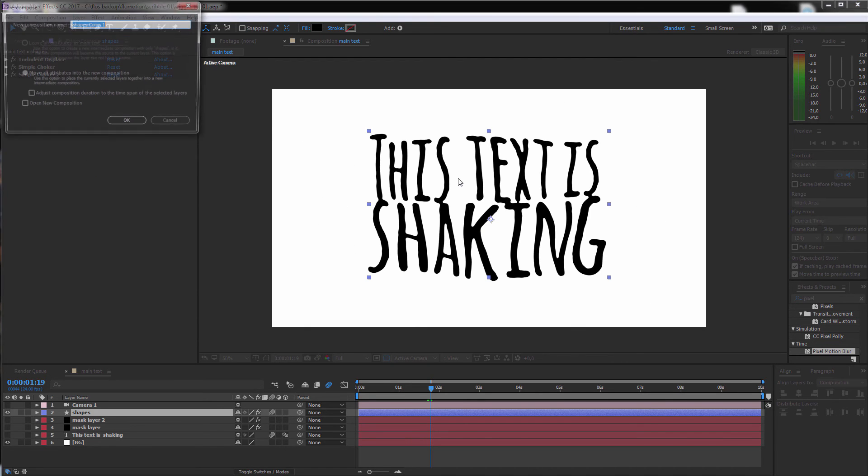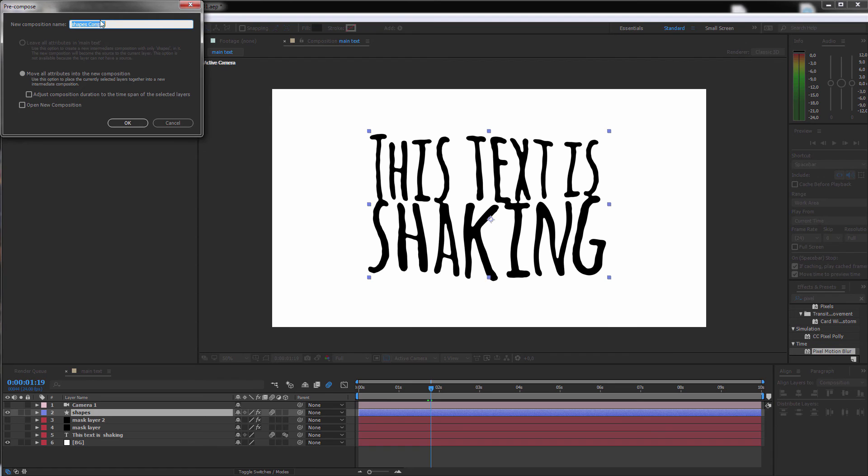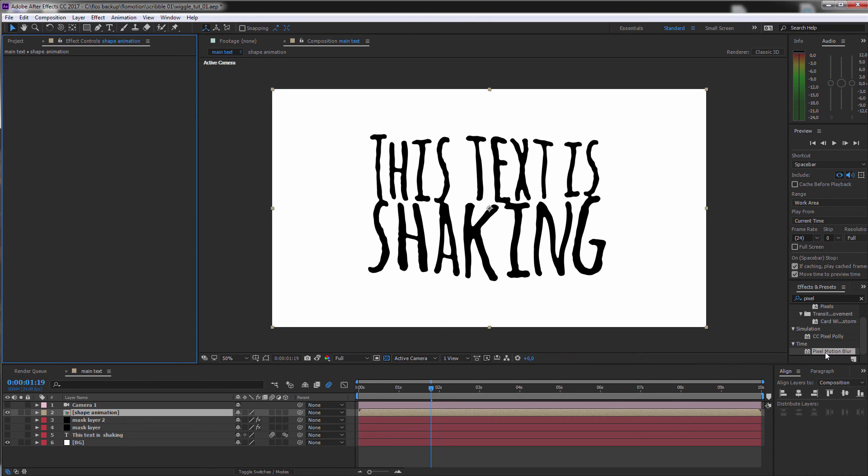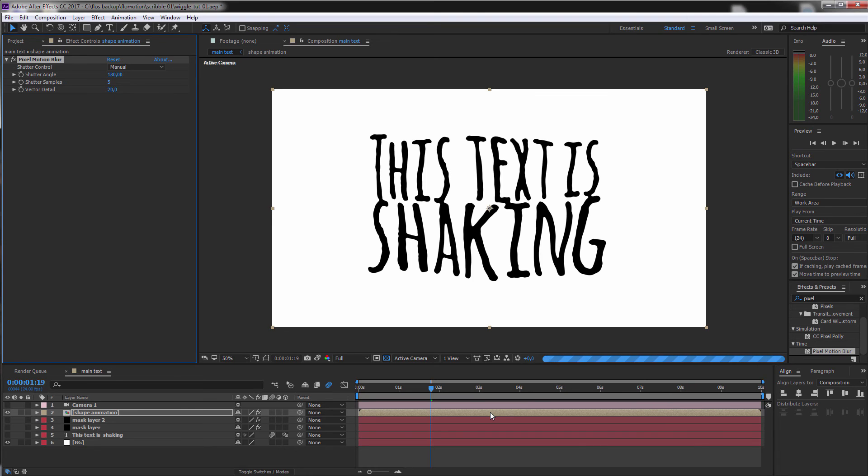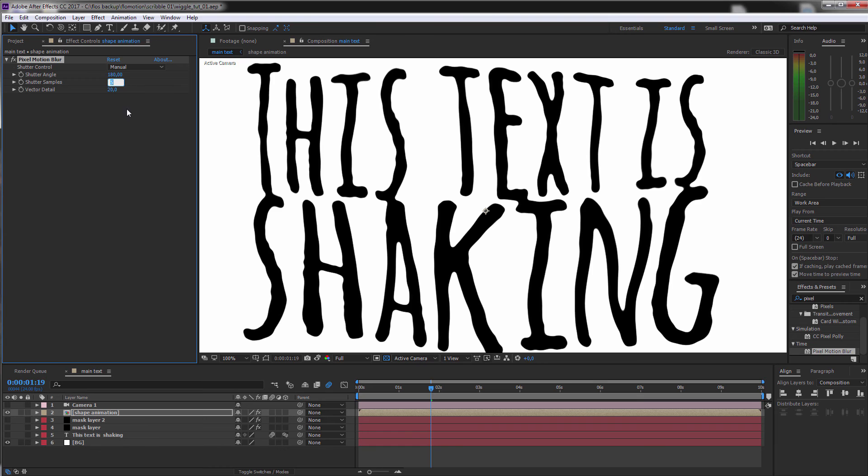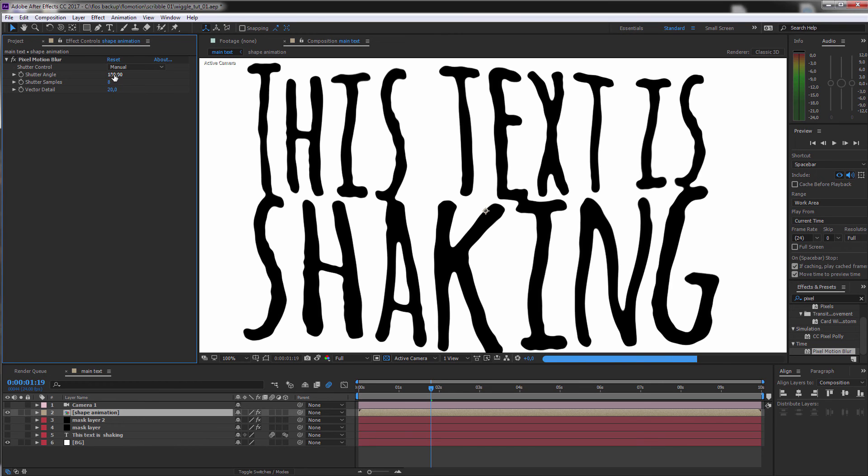So what you could do here is get rid of the pixel motion blur, pre-compose your whole layer and call it the shape animation. Hit okay. And now we just apply the pixel motion blur effect to this layer. I would always recommend to use a high shutter samples value but it takes a lot of time for rendering. So while you're working I would keep it down and just for rendering purposes put it up to something like 8 or 16.